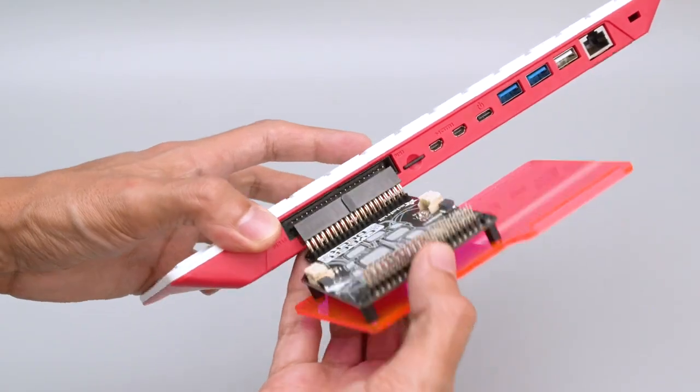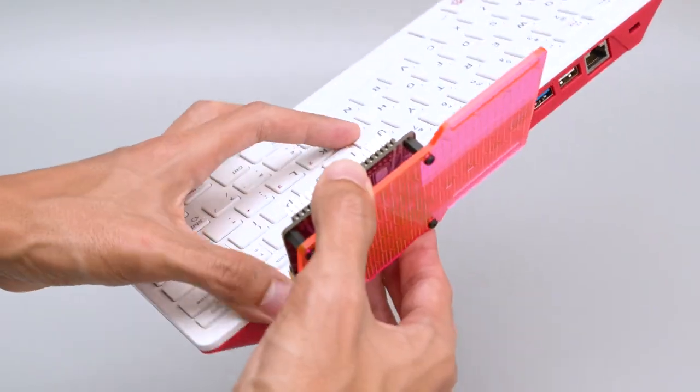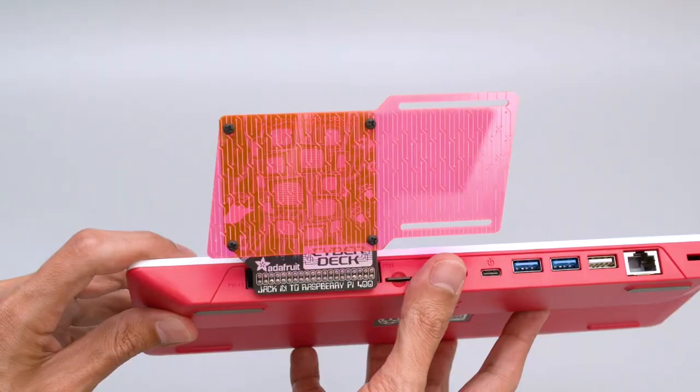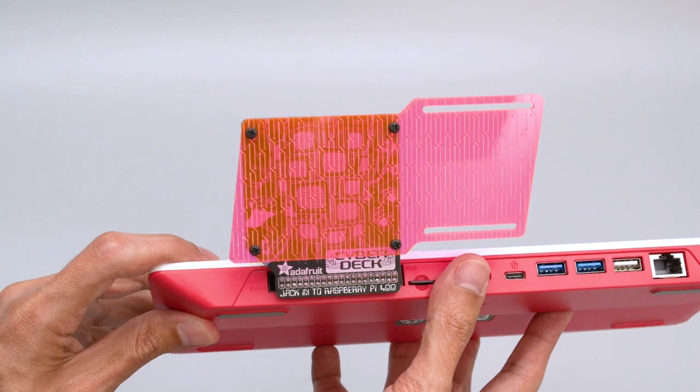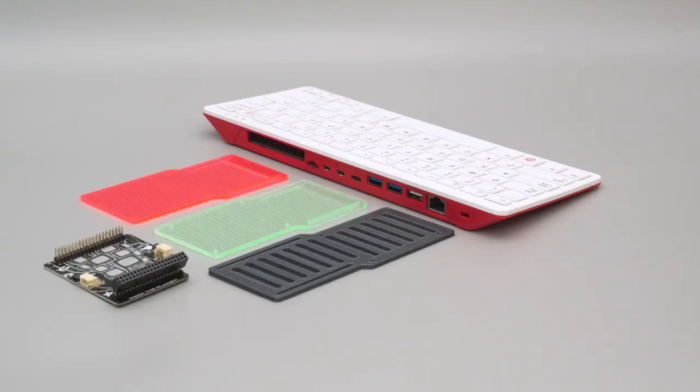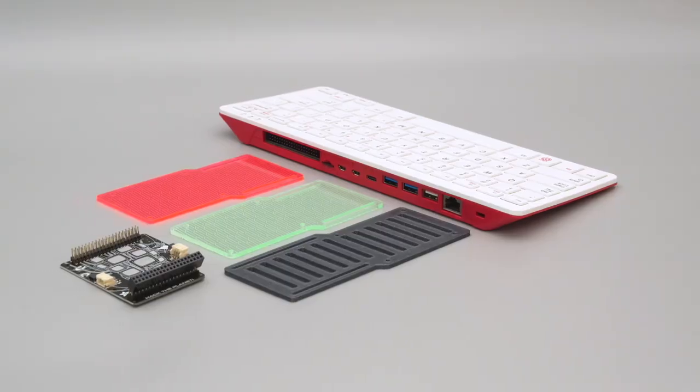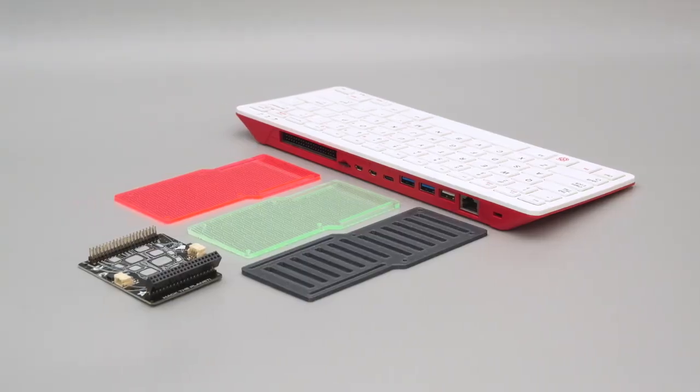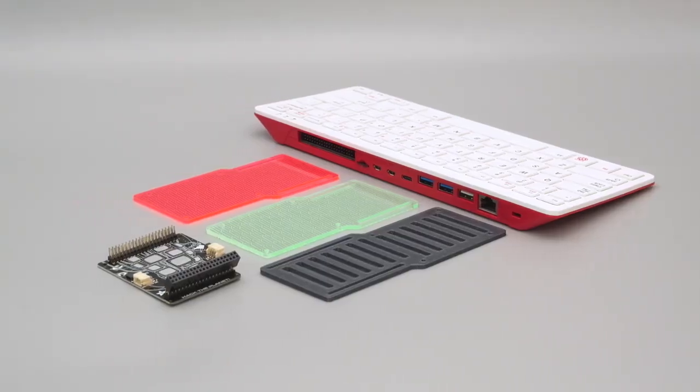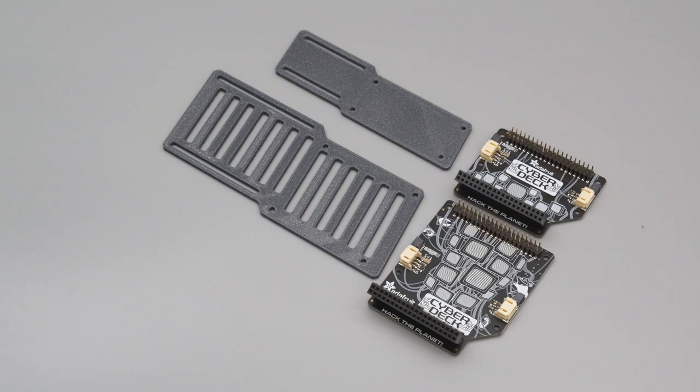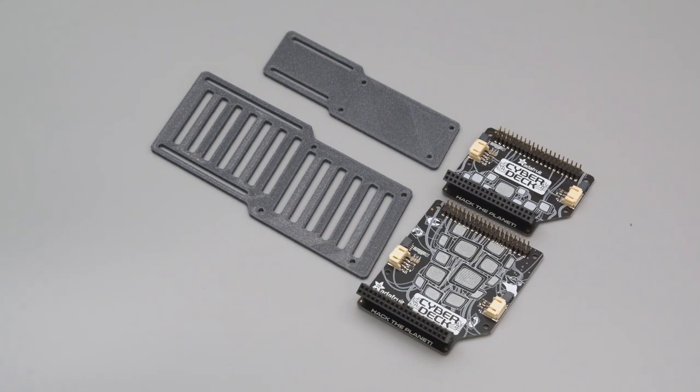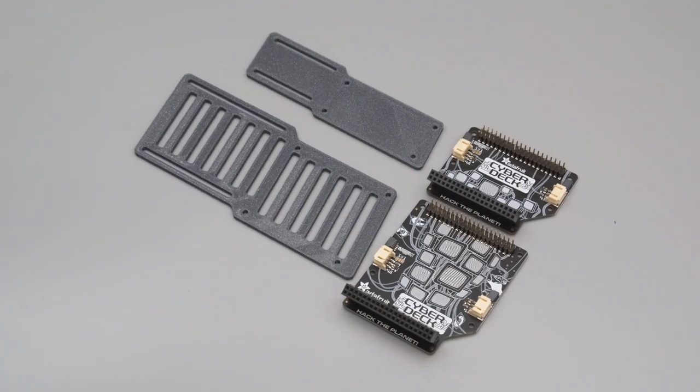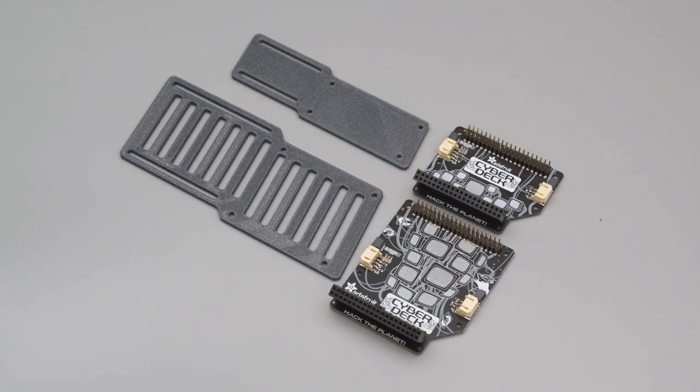The Cyberdeck plugs into the back of the Pi 400 and is held in place with friction. The mounting plates can be 3D printed, laser cut, or CNC milled. We also designed a smaller one for the Cyberdeck bonnet.